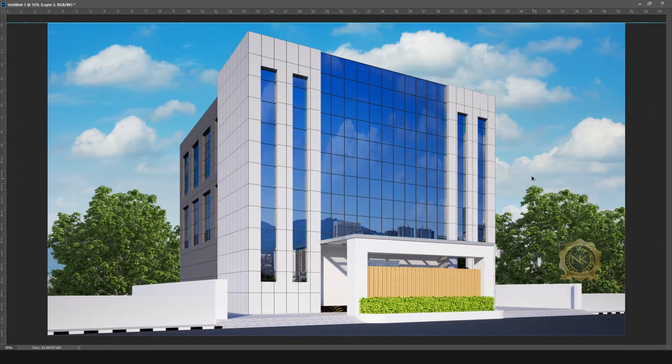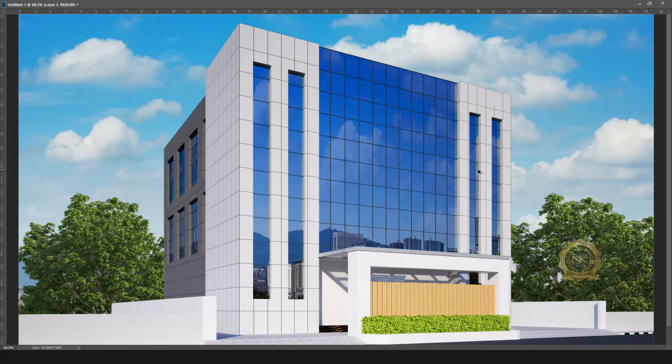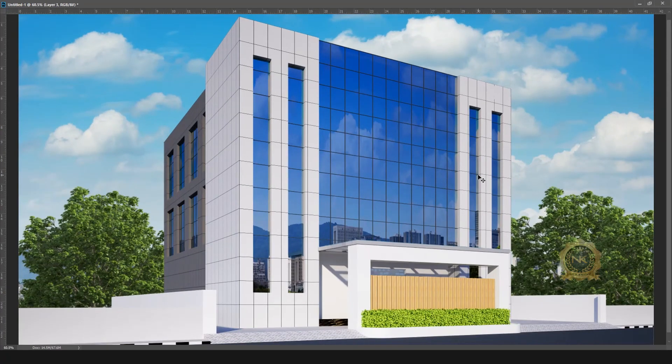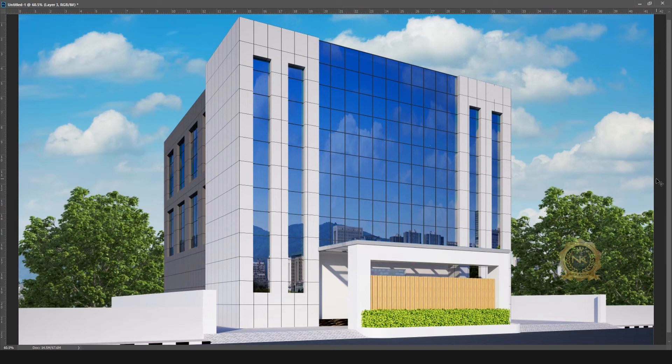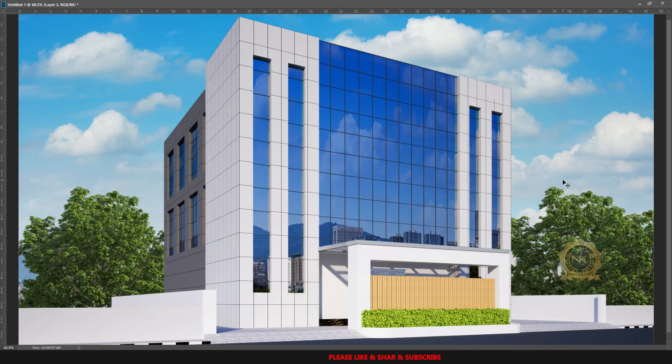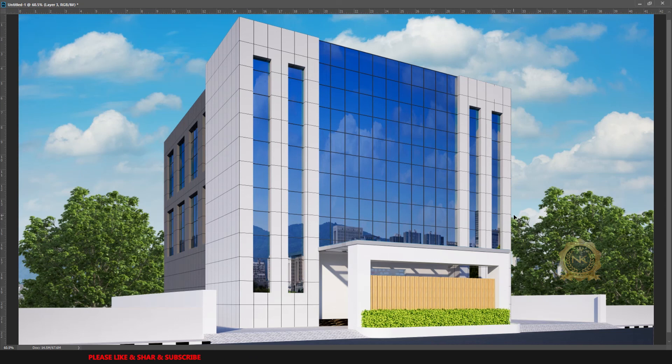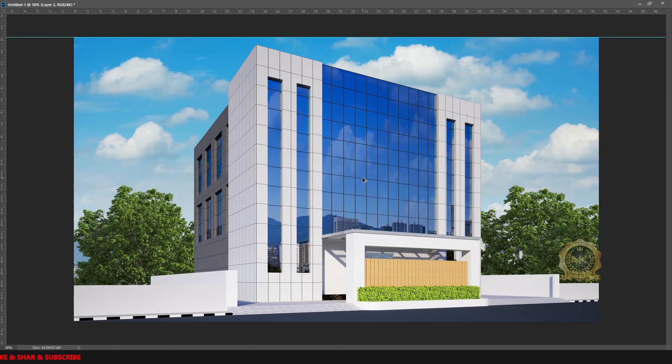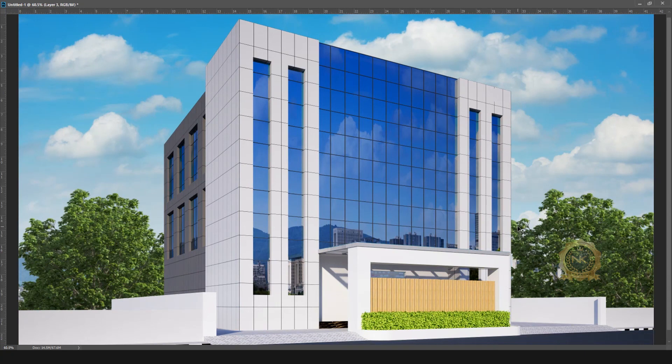You can use any project for elevation using this same method. See the final output - easy way to create exterior reflective glass in 3ds Max. Thank you for watching. Please share and subscribe to our channel. Thank you.